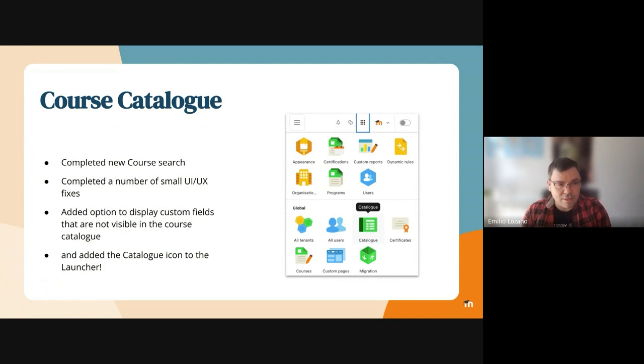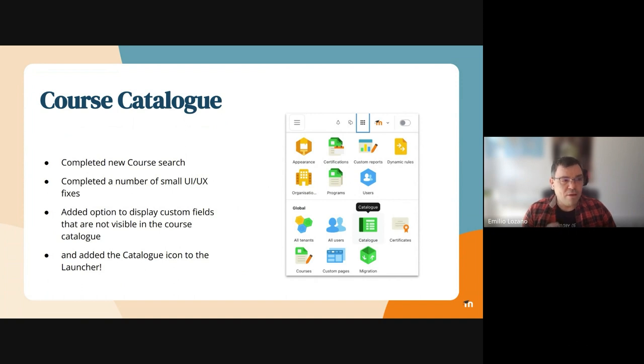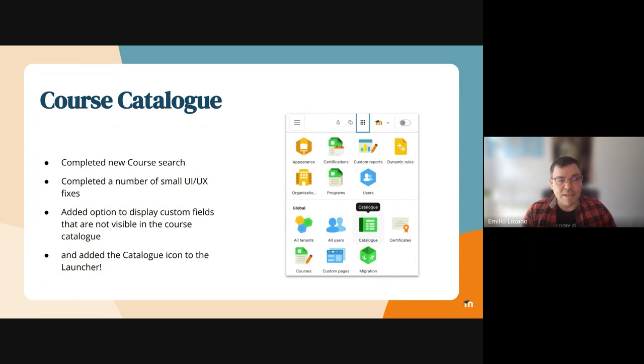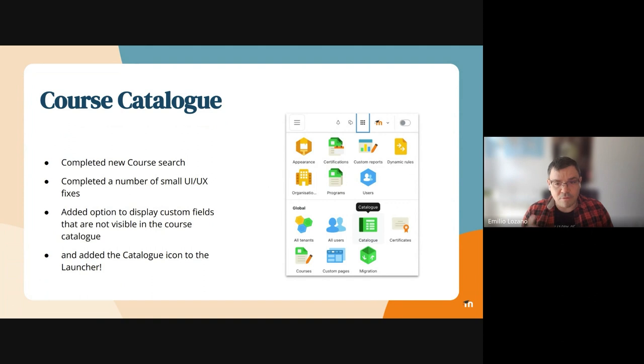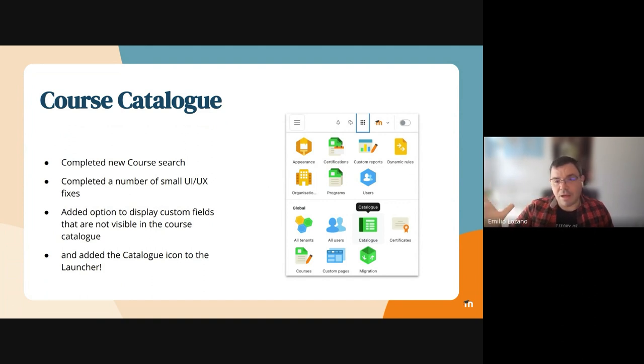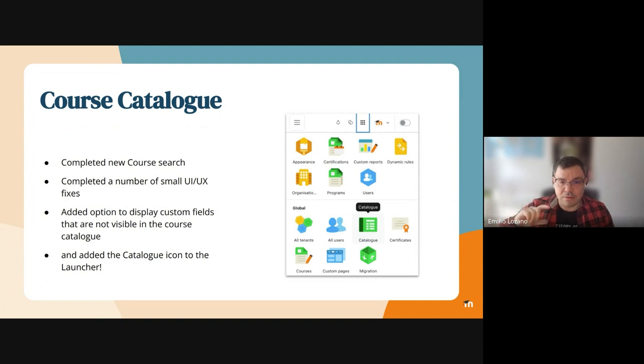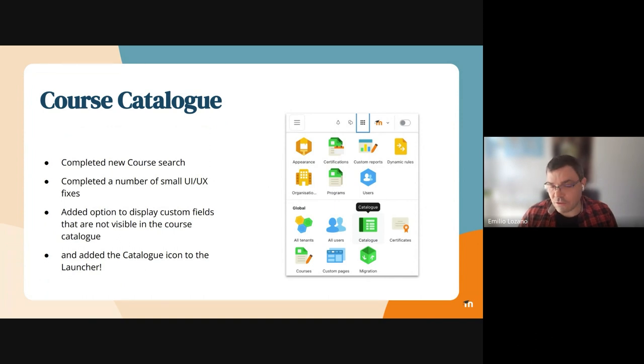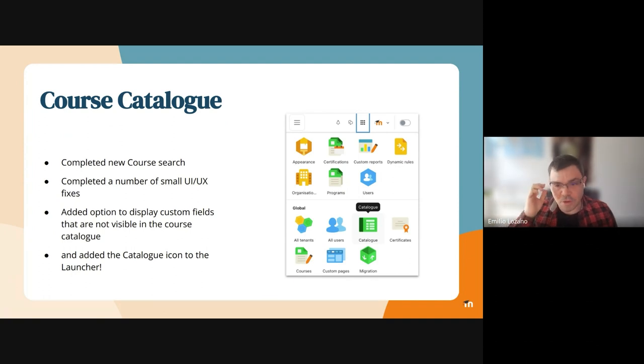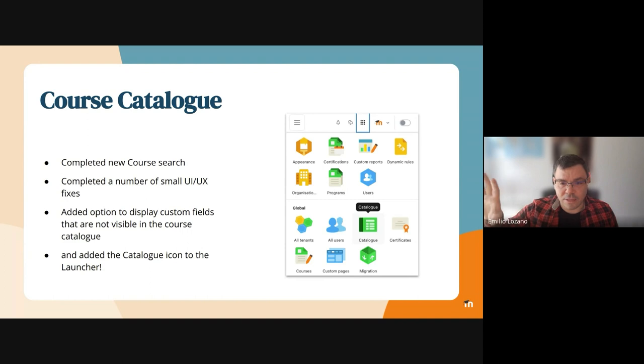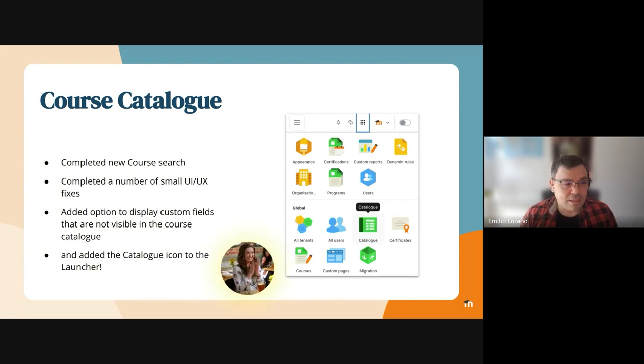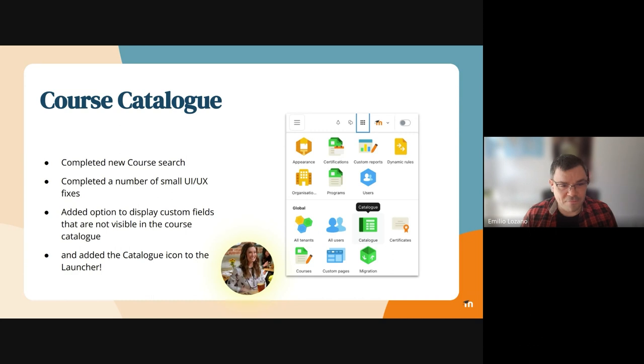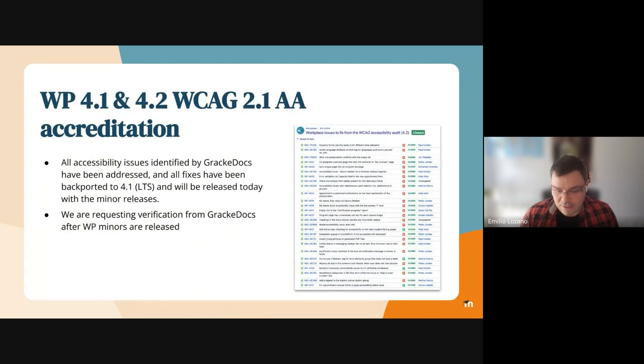On the course catalog, as I was saying, we completed the new course sets that Marina will talk about next. We completed a number of small UI and UX fixes, and we added the option to display custom fields that are not visible in the catalog. This allows admins to create special custom fields that will only be displayed in the catalog. Finally, we added an icon on the launcher. Right now it only takes you to the configuration, but since we're going to add more functionality in the next releases, it will get to the management interface for the whole catalog.